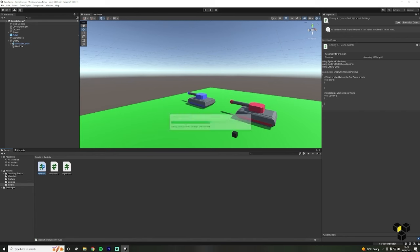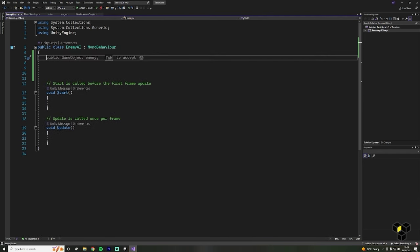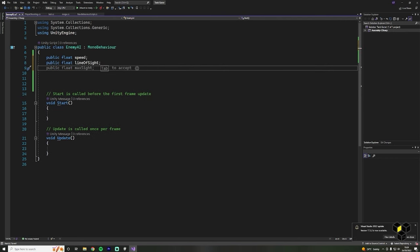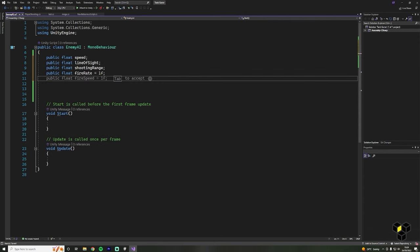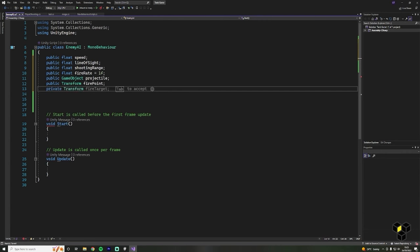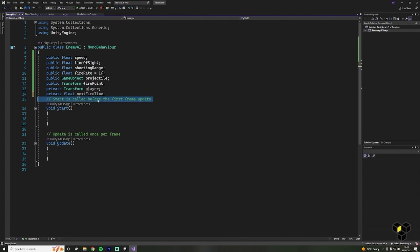Let's create the variables. Starting off with some floats for speed, rate of fire, next fire time, line of sight and shooting range. Then a GameObject for our projectile and a transform for our player and their fire point, and also a float for next fire time. Let's also delete the default comments. Inside of the Start function, let's find our player using FindGameObjectWithTag — this is a very useful function that does exactly what it says. So set player equal to GameObject.FindGameObjectWithTag('Player').transform.